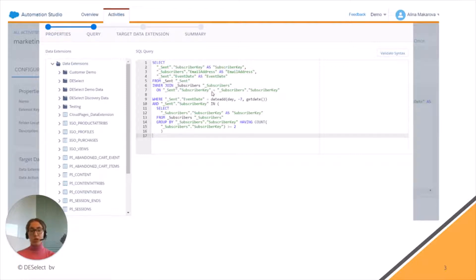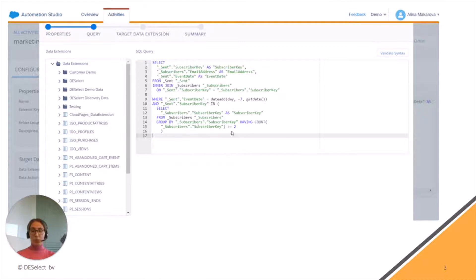We can easily distinguish data views because they all start with an underscore. Then we choose the date, and we create a subquery by counting subscriber key fields in the Subscribers data view, and we select to find more than two.